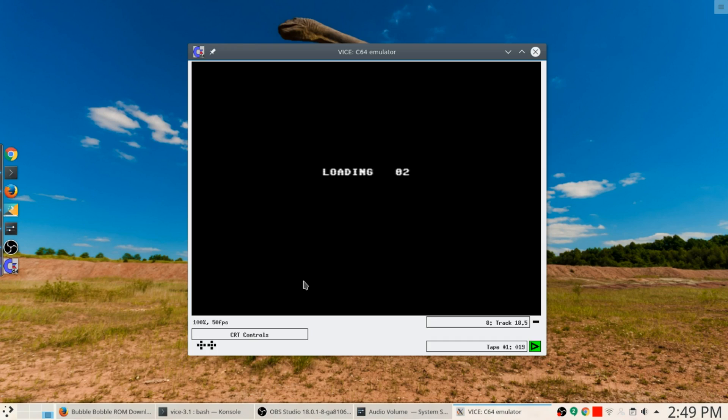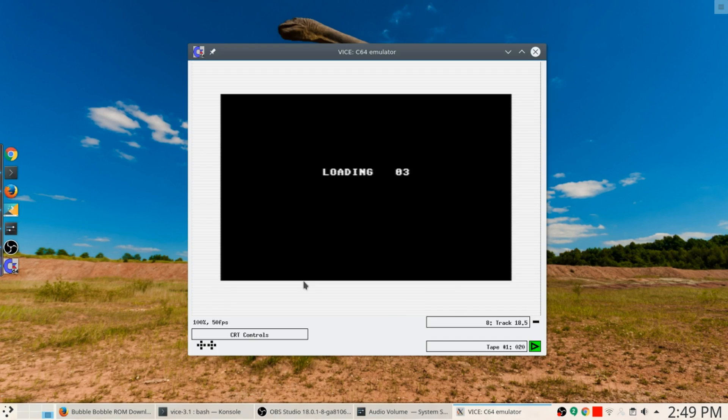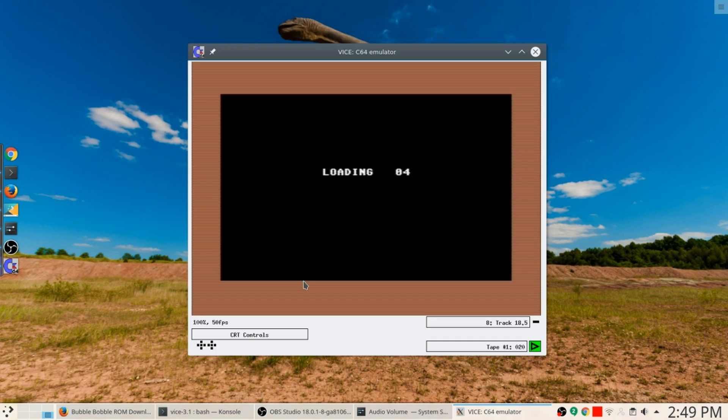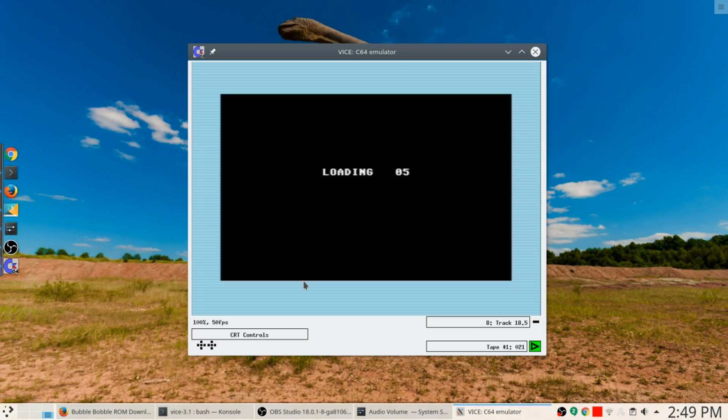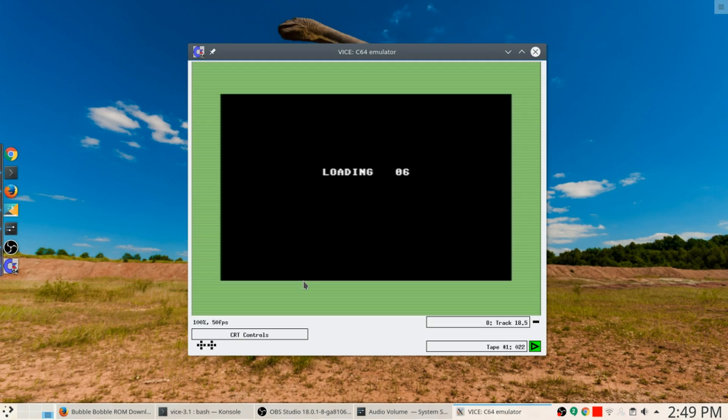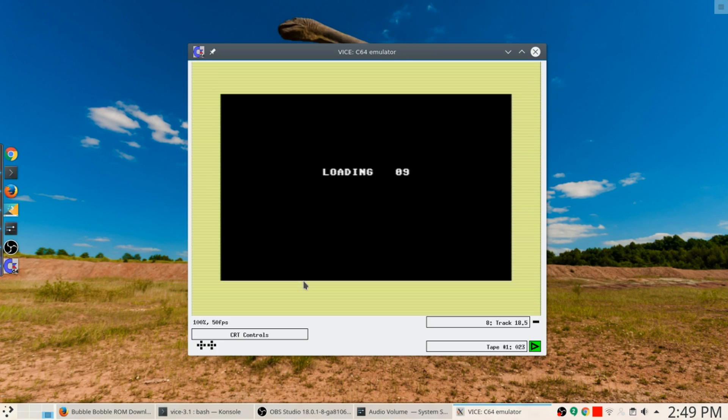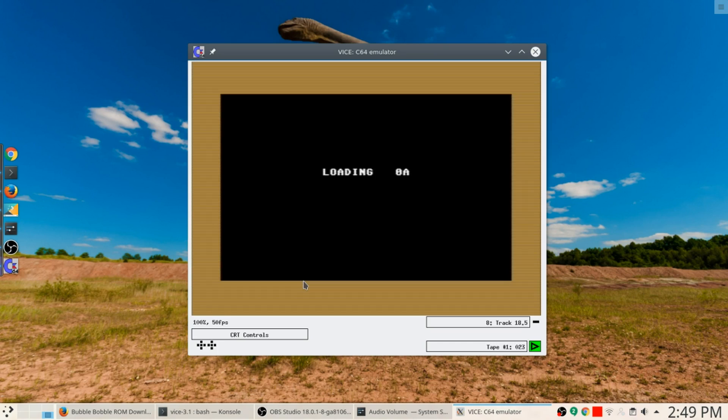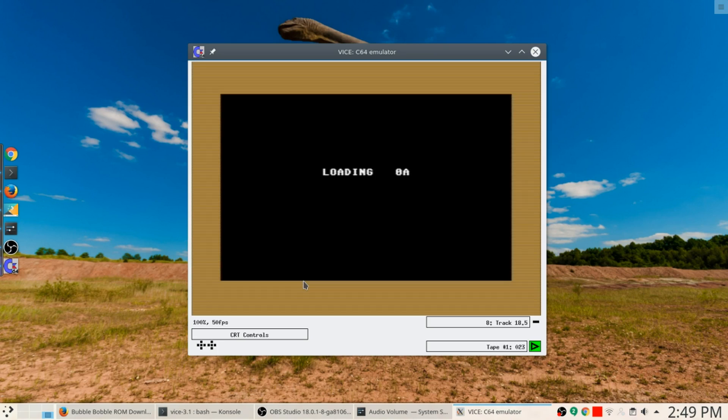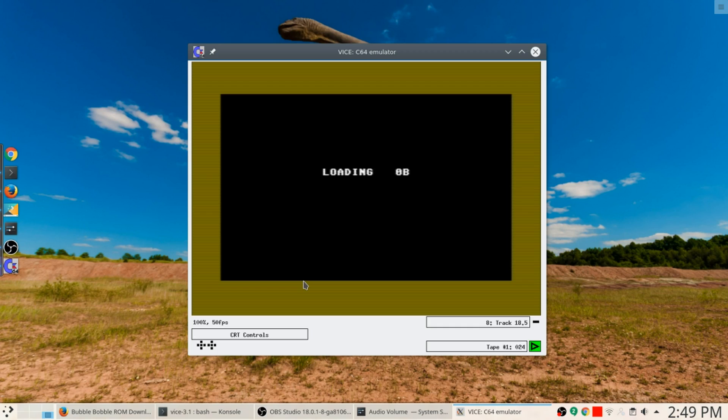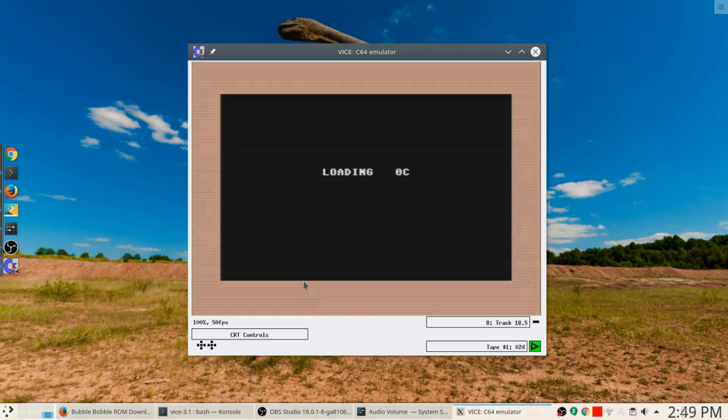Here we go. Found Bubble Bobble and now searching. I don't know if you remember the good old bad days of computers, but some of this stuff actually takes a few minutes. So it is loading the game into memory. In a few seconds here we're going to have our game ready to go.